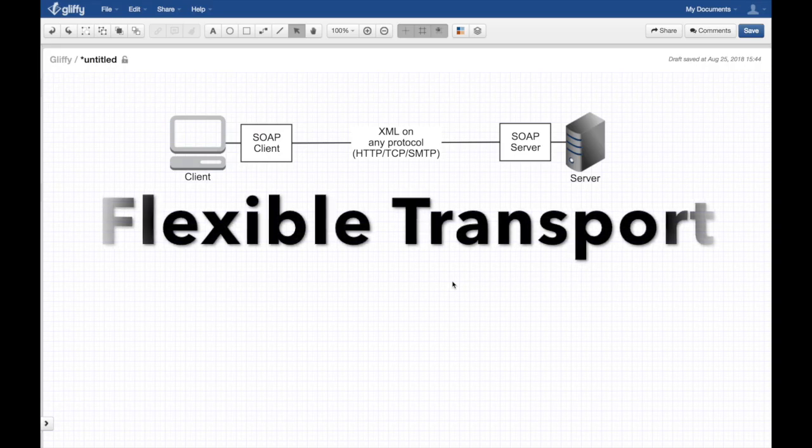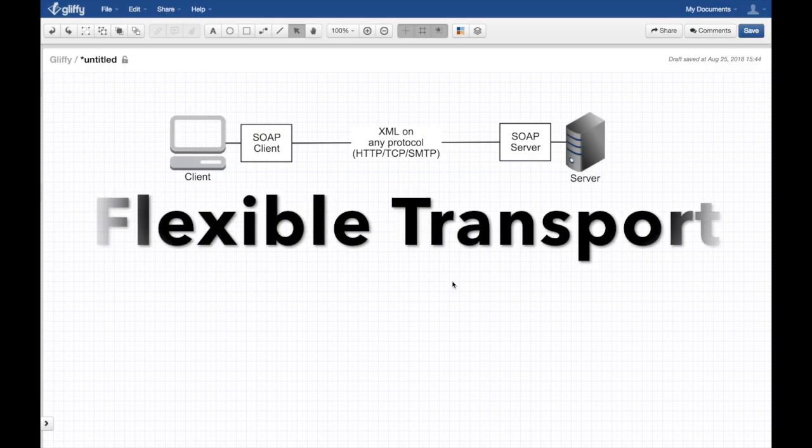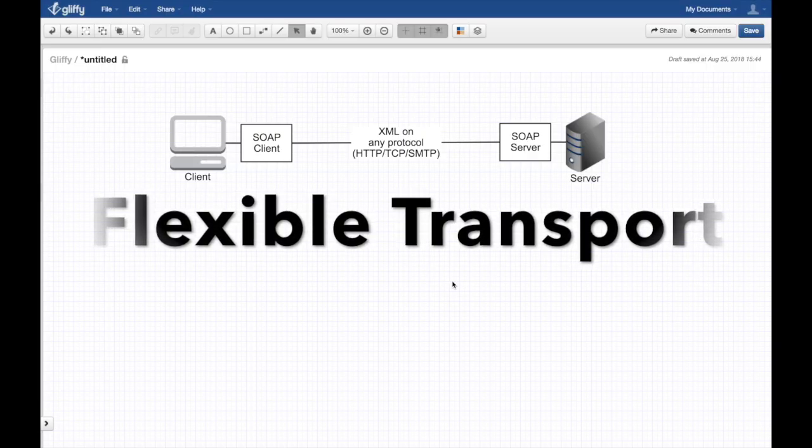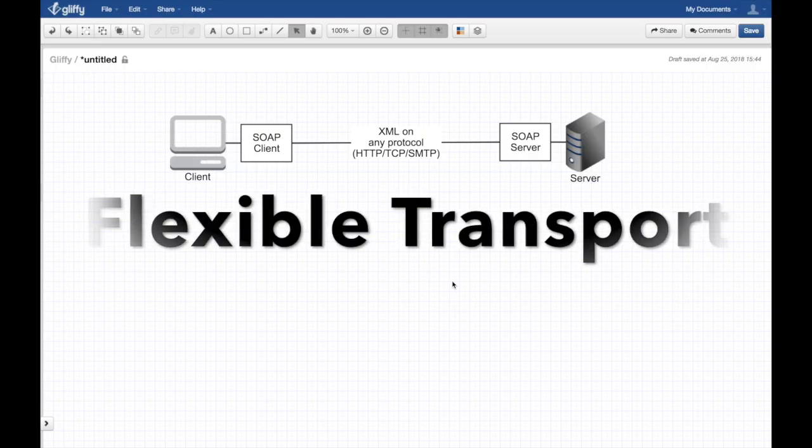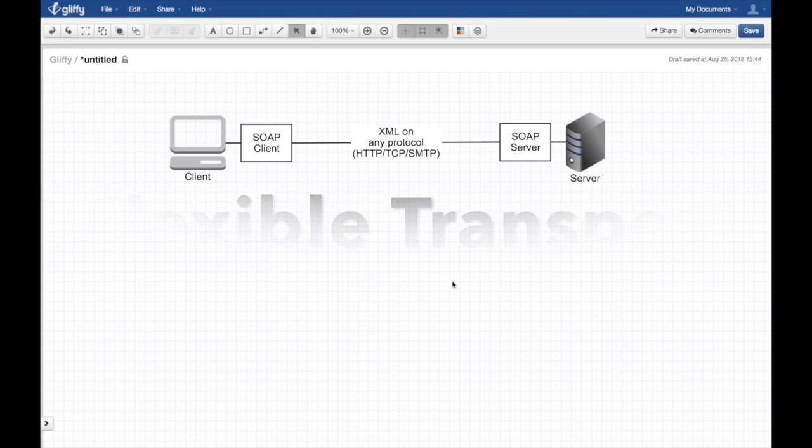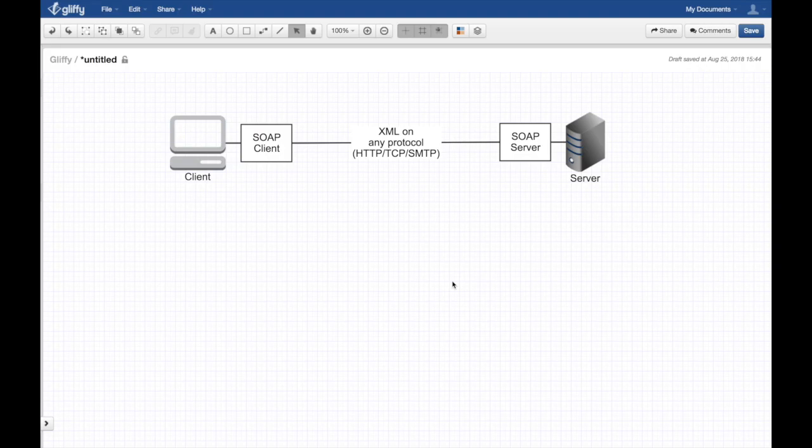Flexible transport is another advantage. You can put SOAP on HTTP, SMTP, or TCP. You can write your own protocol - the transfer doesn't matter as long as the message looks the right way.